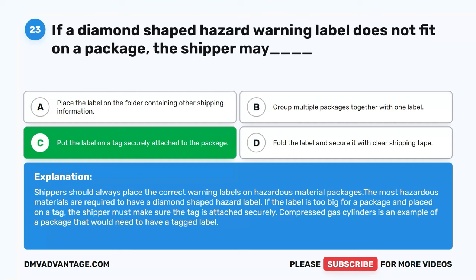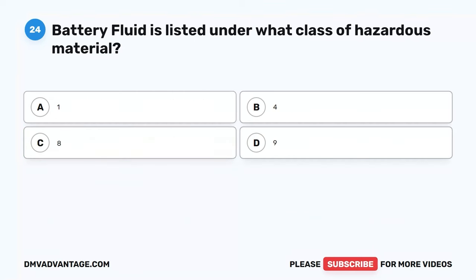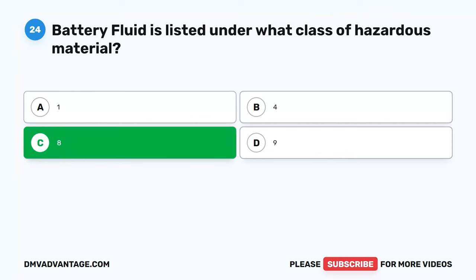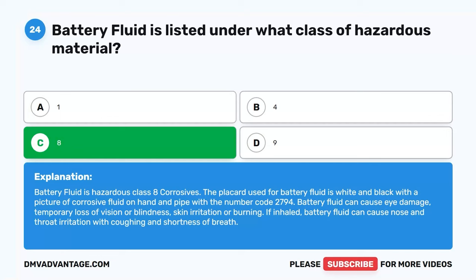Question 24. Battery fluid is listed under what class of hazardous material? A. 1. B. 4. C. 8. D. 9. The correct answer is C. 8. Battery fluid is hazardous class 8, Corrosives. The placard used is white and black with a picture of corrosive fluid on hand and pipe with number code 2794. Battery fluid can cause eye damage, temporary loss of vision or blindness, skin irritation or burning. If inhaled, it can cause nose and throat irritation with coughing and shortness of breath.